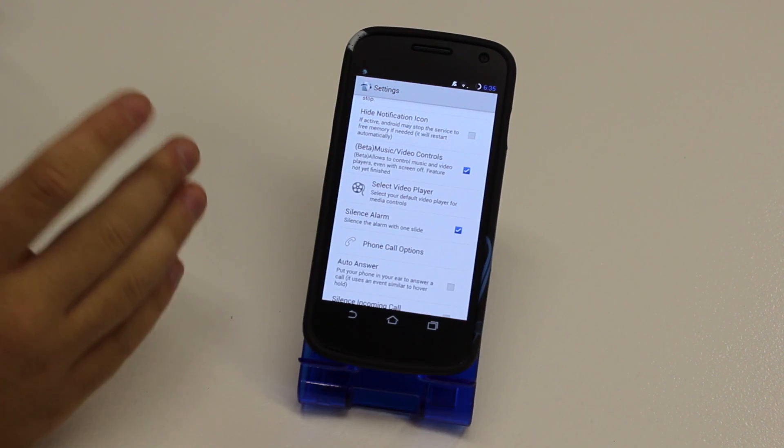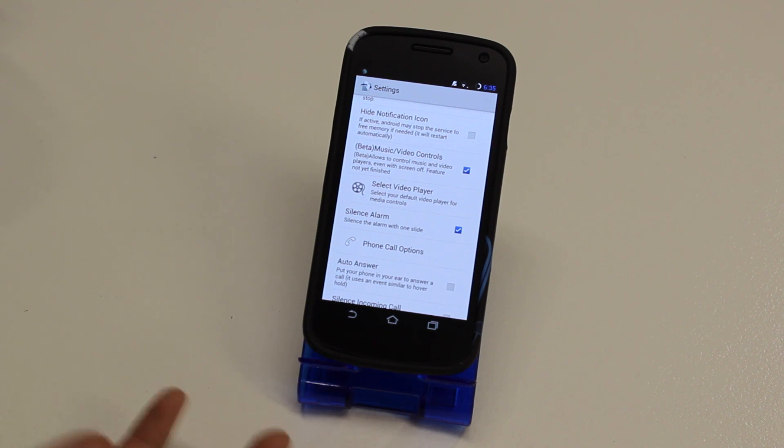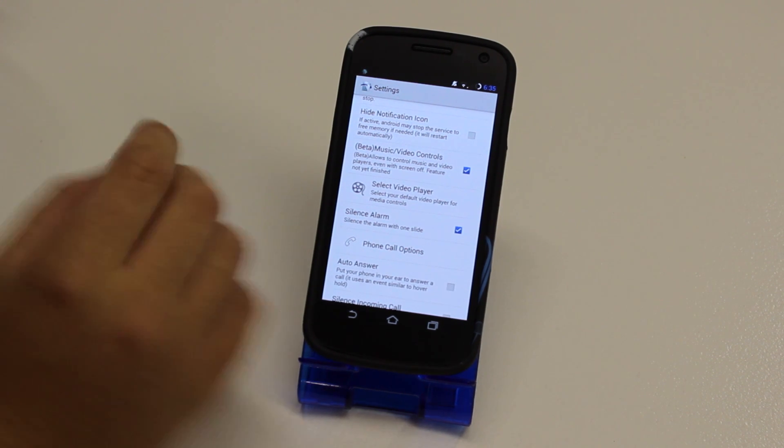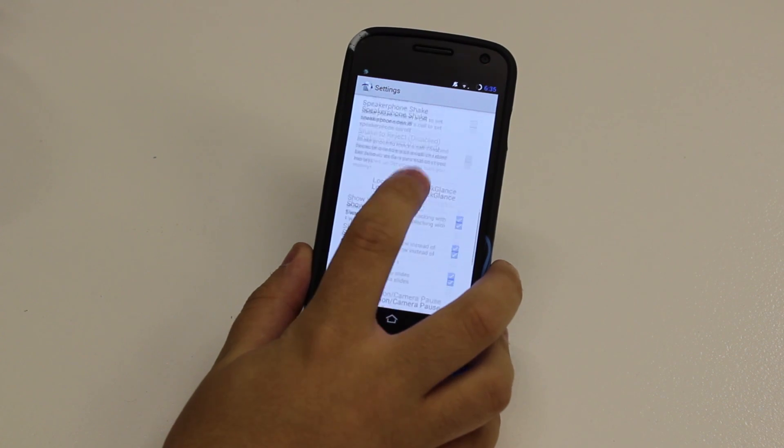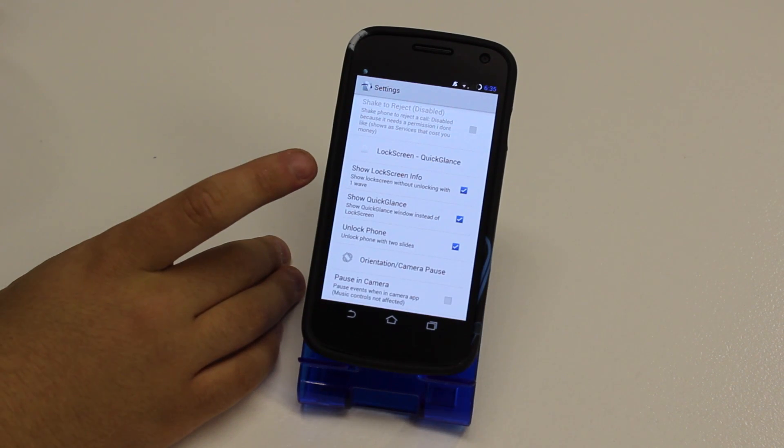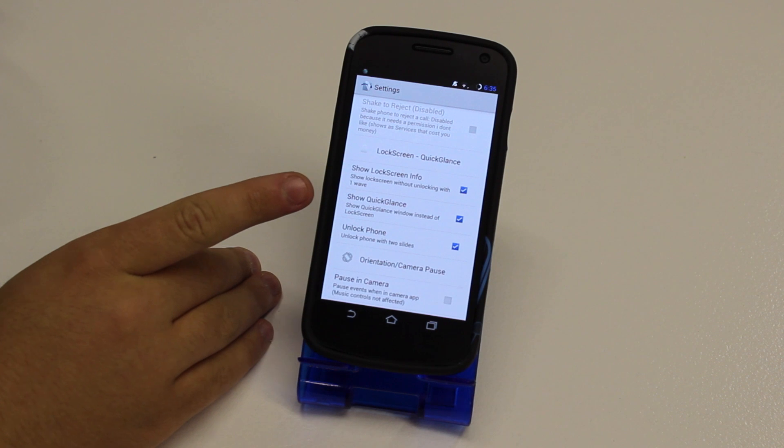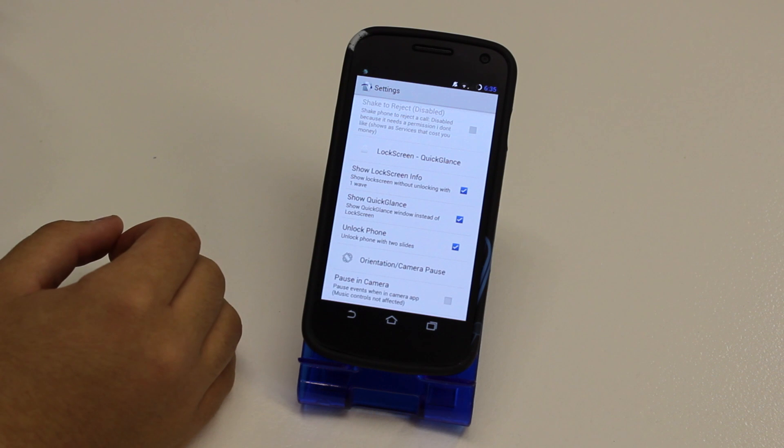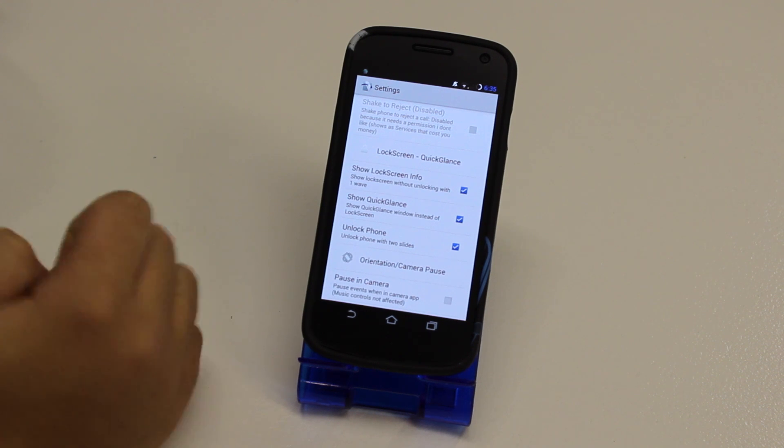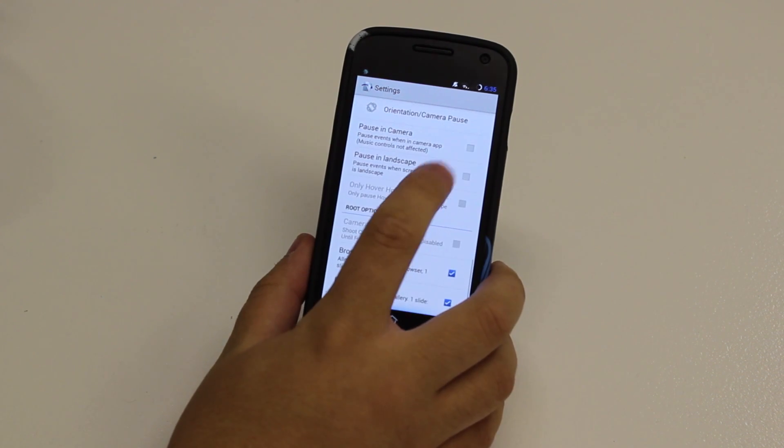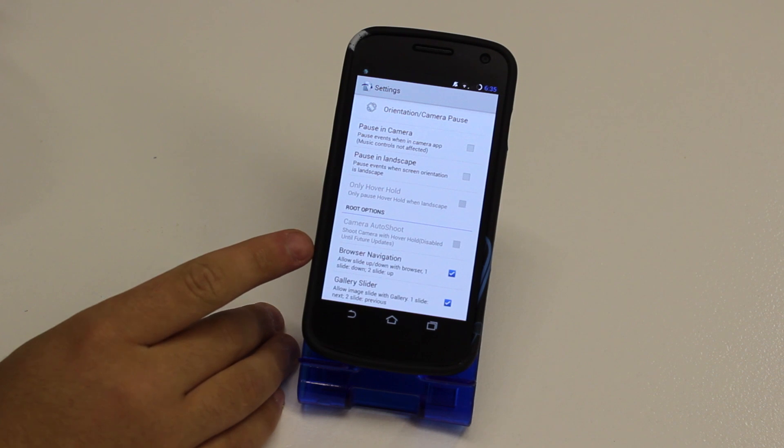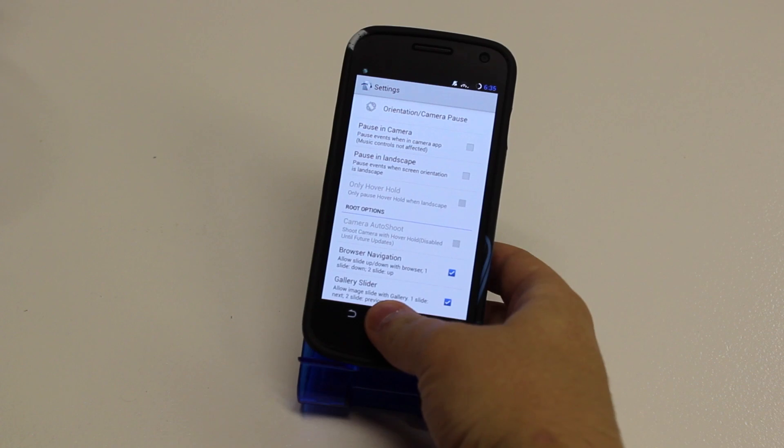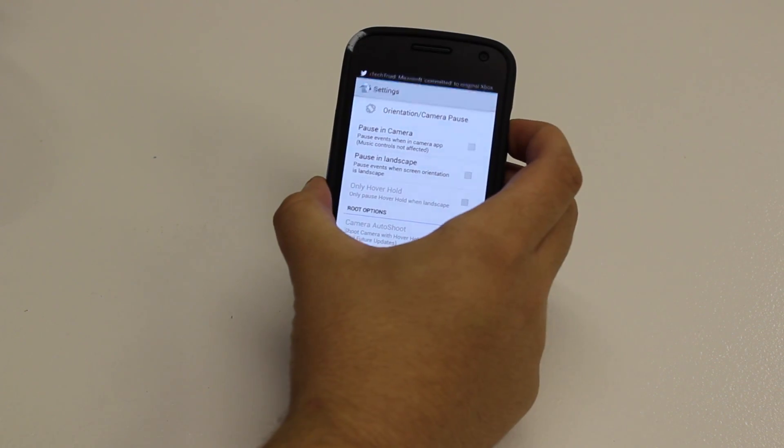If you want to enable skipping, pausing, basically control over your music, you have to choose this option here. And also you can choose options such as to unlock the phone to show you info. And if you check this option, it lets you give what they call quick glance so you can see the time, the battery level of your phone, missed calls, missed emails, stuff like that. And if you're rooted, you can control your browser and the gallery. So I'm going to show you quick glance.